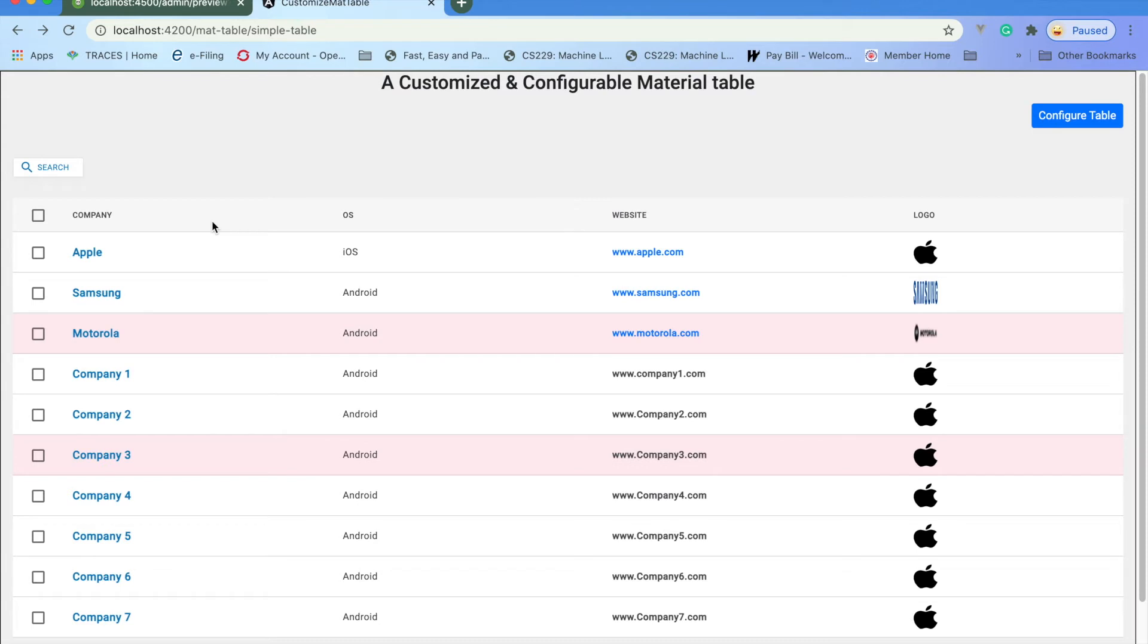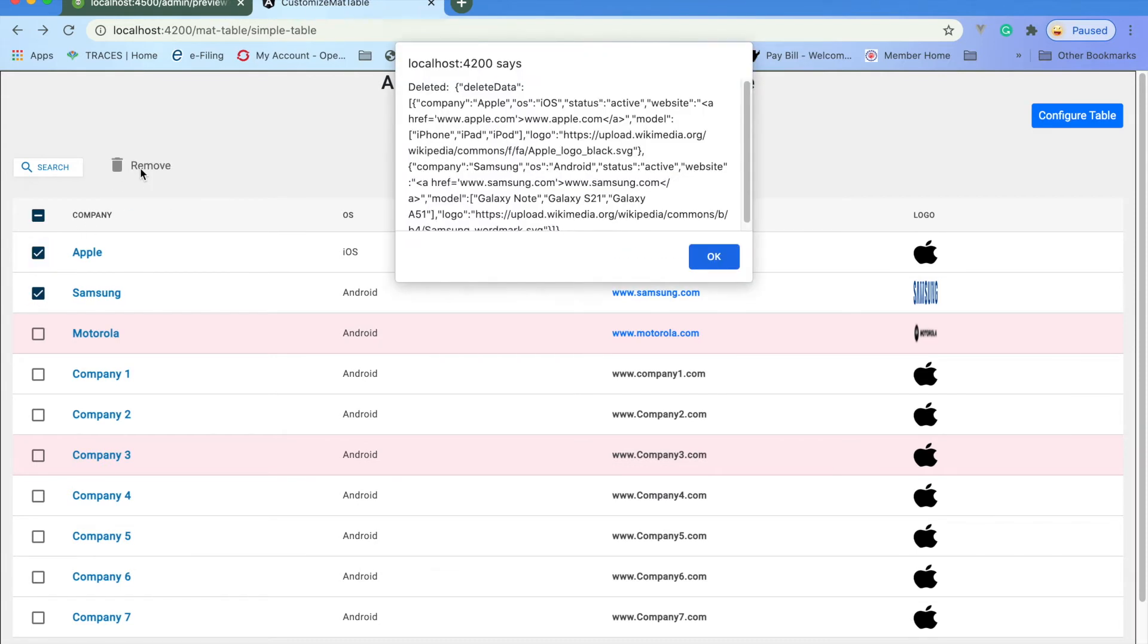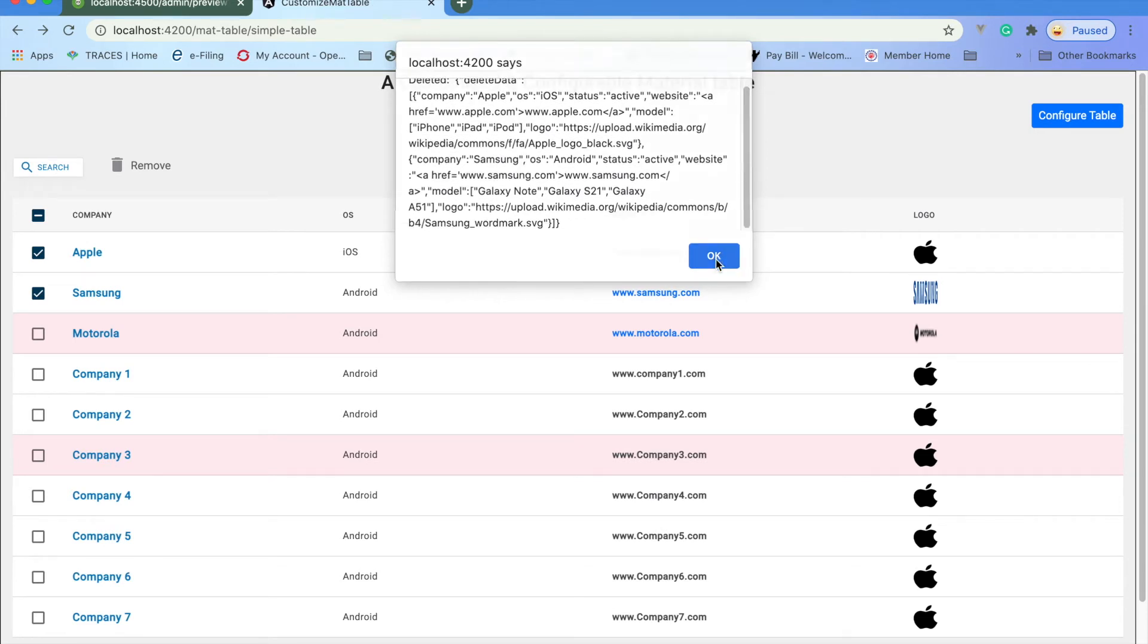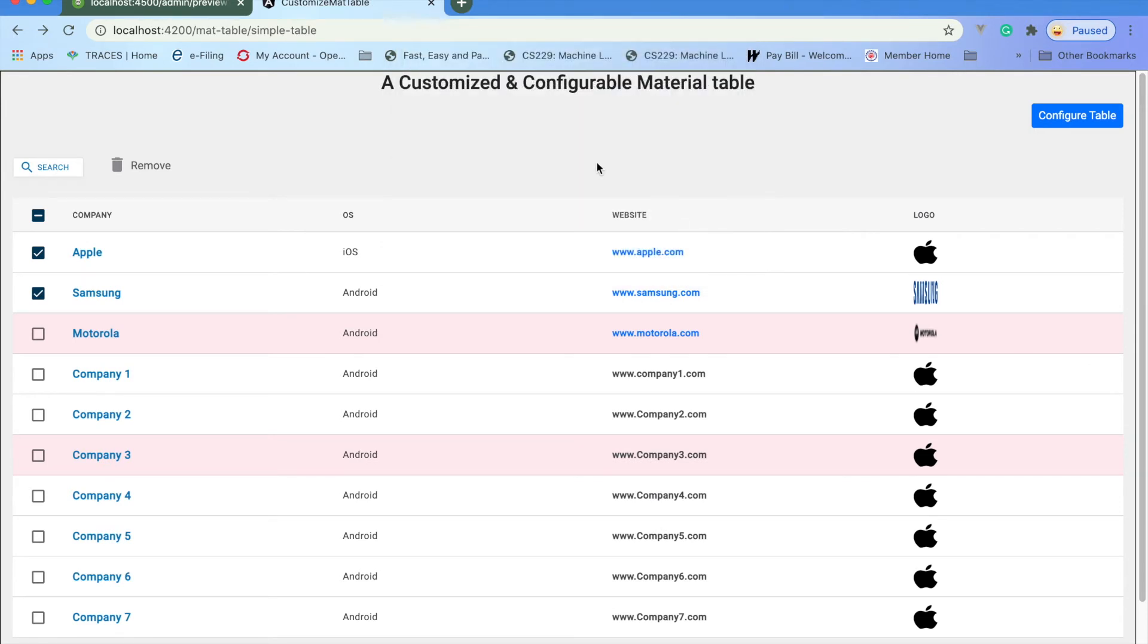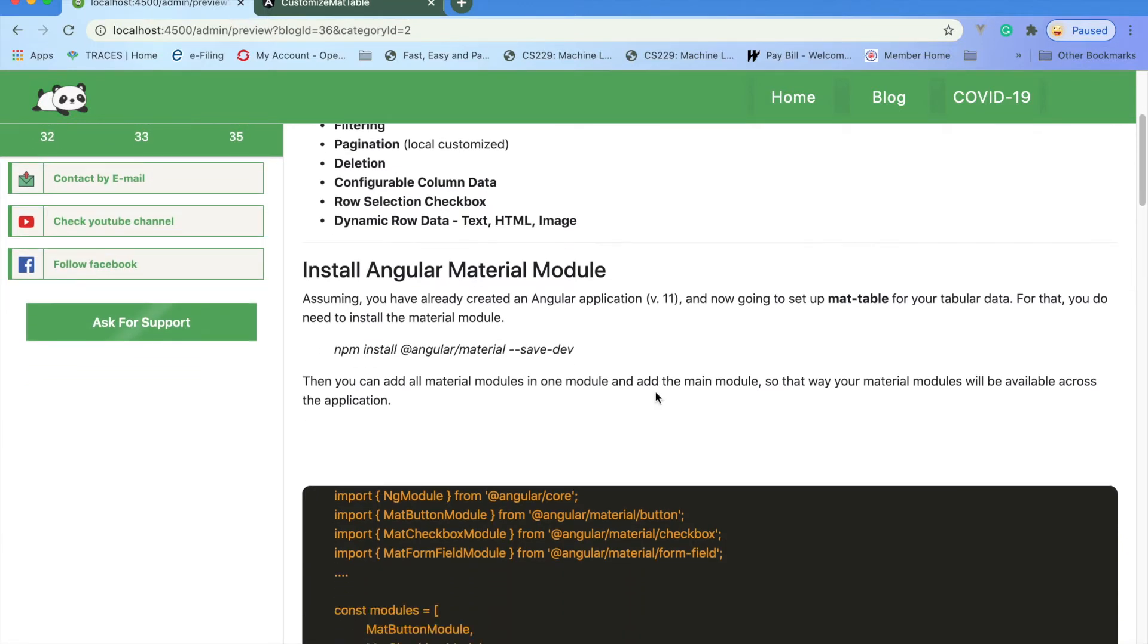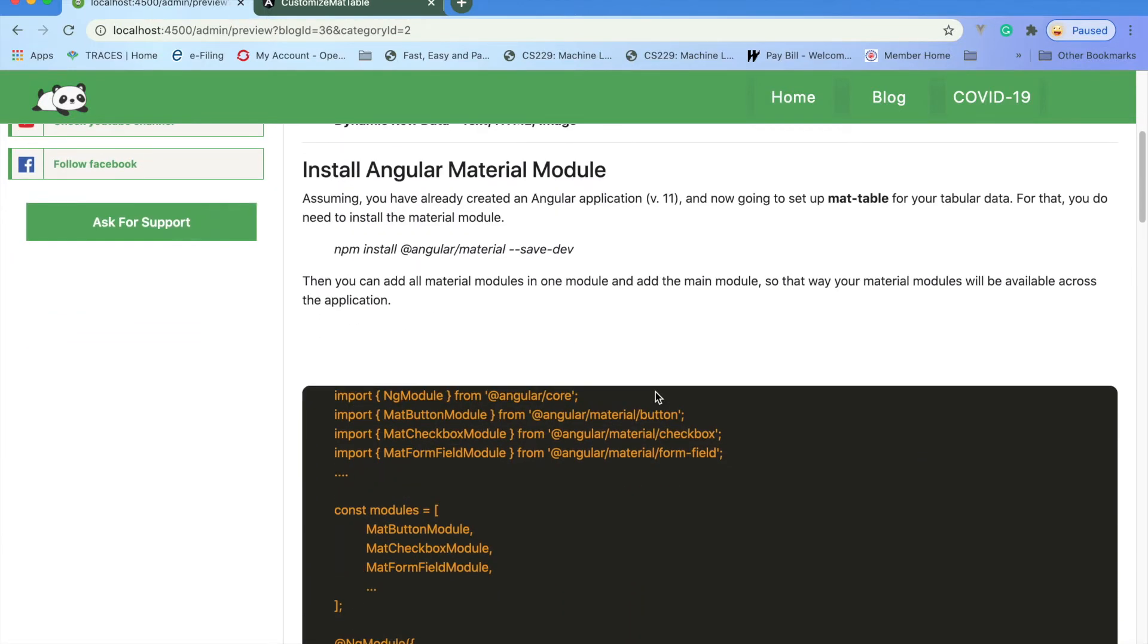I'm just alerting it, and you can do delete as well. I'm printing it here. All of those certain things, whatever you need for your requirement, you can enhance the table accordingly. Let me go back to the blog details.